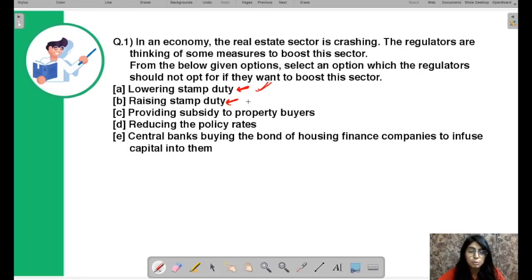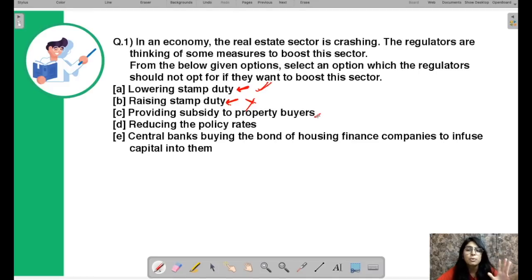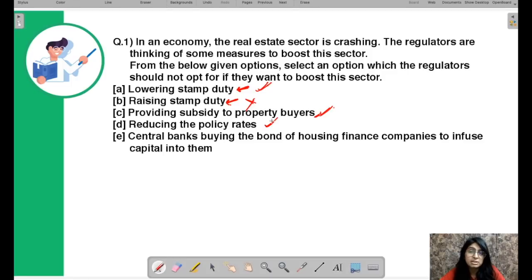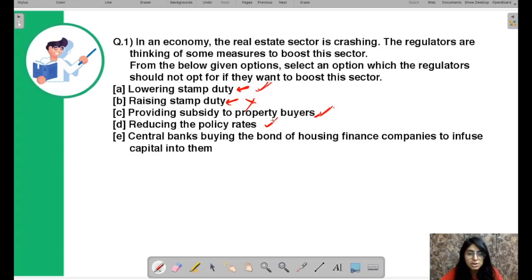Providing subsidy to property buyers: if the government provides buyers of real estate with some subsidy, that reduces cost for them and develops their interest in buying property — a perfectly valid measure. Reducing policy rates: if the regulator reduces policy rates, that makes borrowing cheaper. You can buy a house by taking a loan, and taking that loan is now cheaper because of the fallen policy rates. Reduction in policy rates can generally boost borrowing by making the cost of funds lesser.